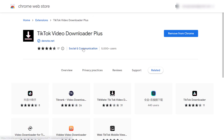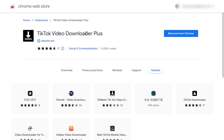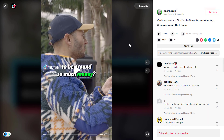All you have to do is install this Chrome extension called TikTok Video Downloader Plus — I will link it in the description below. All you have to do is add it to Google Chrome. It will also work on Microsoft Edge, or Brave, or any kind of Chromium-based browser.